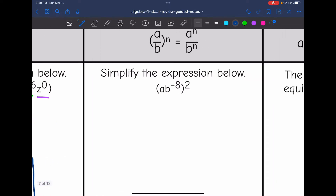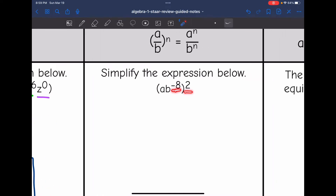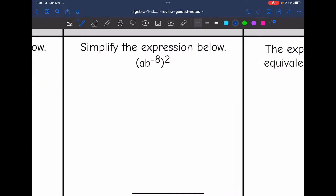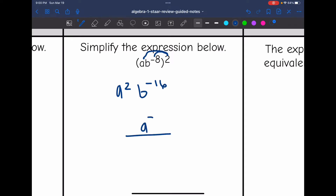The next one, I have a power to a power. So I'm going to distribute that 2 exponent outside the parenthesis using the power rule — I'm going to be multiplying my exponents. So right here I will end up having a to the 2nd. And then b to the 8th to the negative 2nd: we multiply those and I get b to the negative 16th. Now I need to set up my fraction template. a to the 2nd will stay in the numerator since it was positive. b to the negative 16th will move to the denominator since it was a negative exponent.